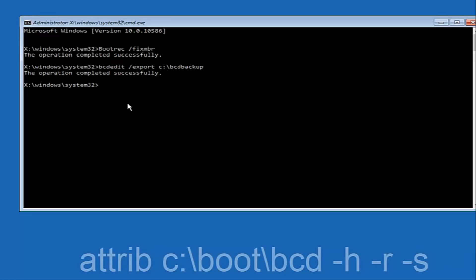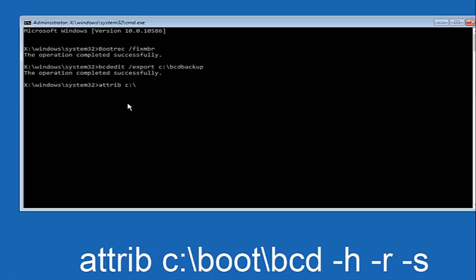Now we want to type: attrib, space, C colon, then a backslash — note this is not a forward slash, but a backslash going from top-left to bottom-right — then boot, another backslash, bcd, space, hyphen h, space, hyphen r, space, hyphen s, and then hit Enter on your keyboard.